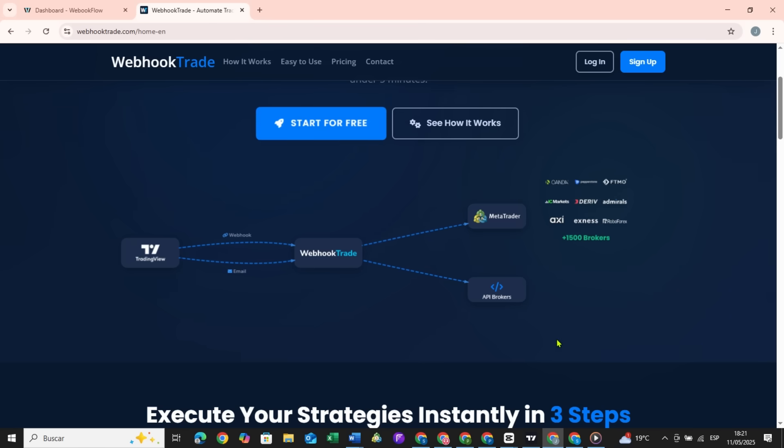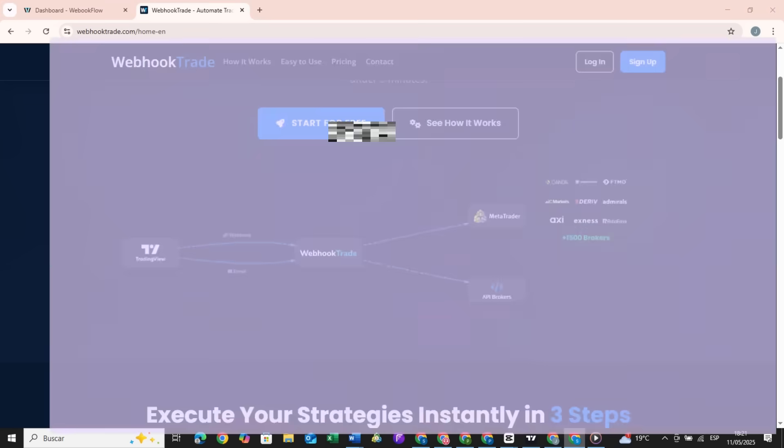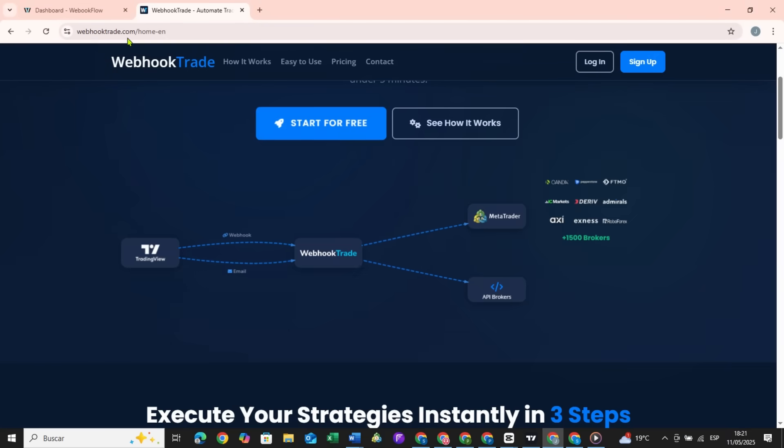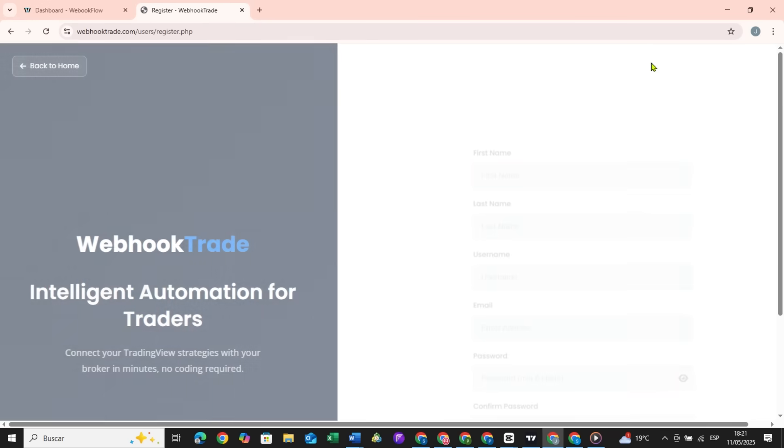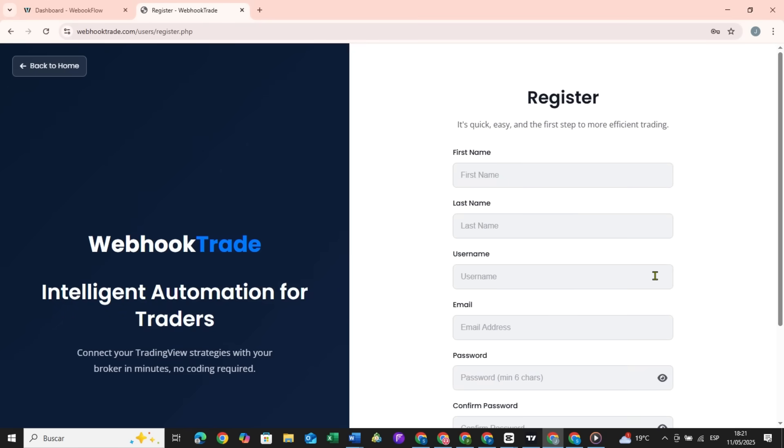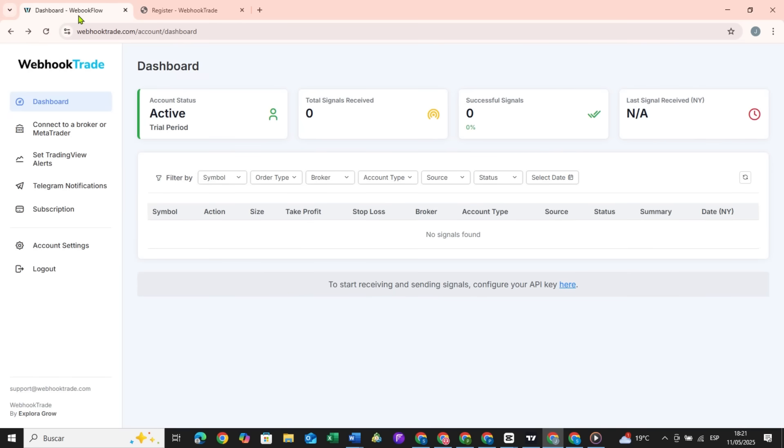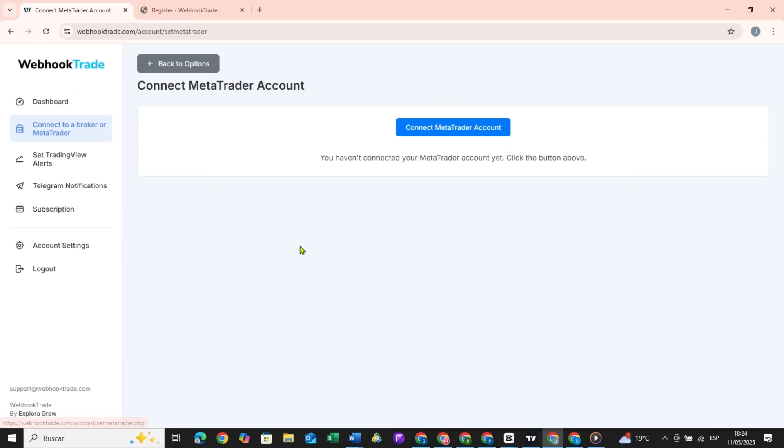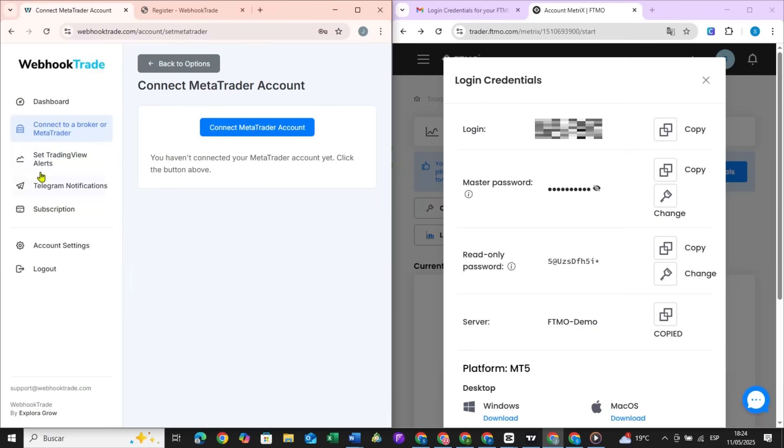So as a first step, obviously we must have our MetaTrader credentials. Then, create an account on webhooktrade.com. Once on webhooktrade.com you go to connect to a broker or MetaTrader, then connect MetaTrader account. Finally you enter your account here.